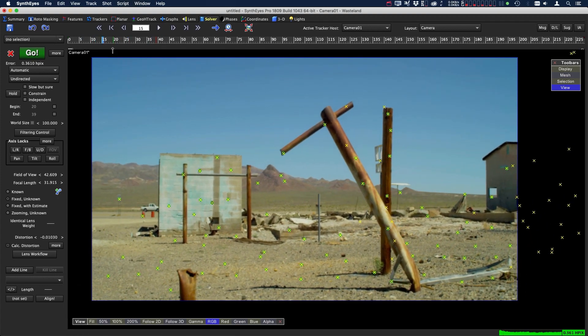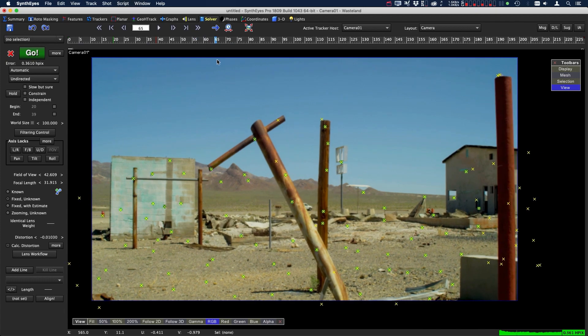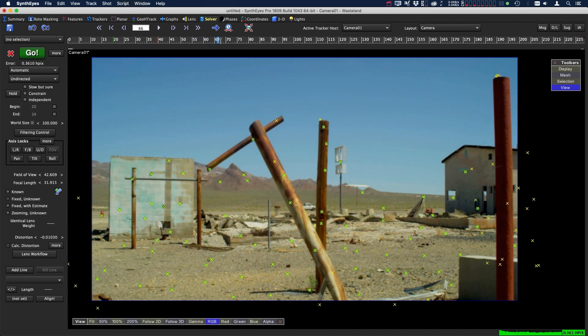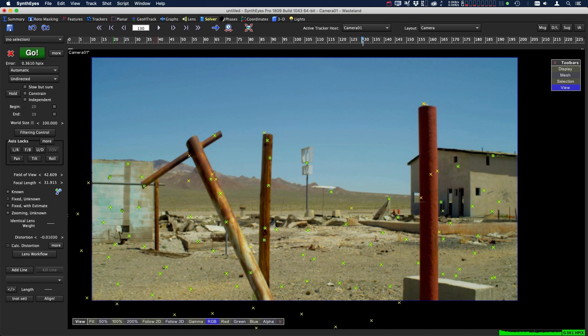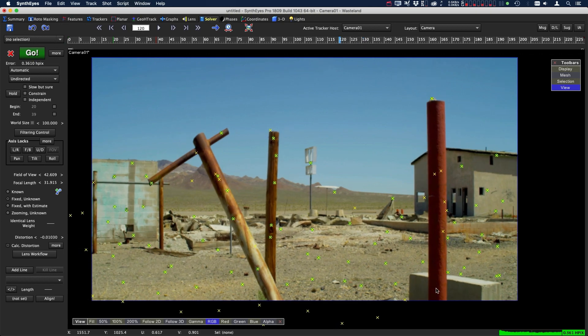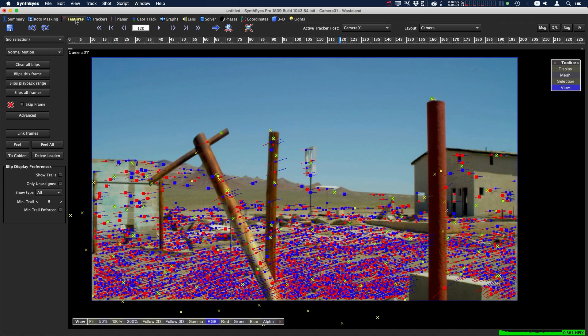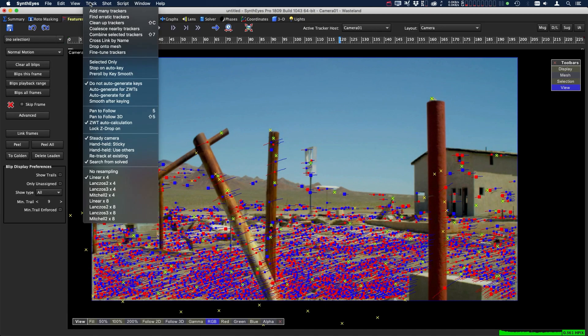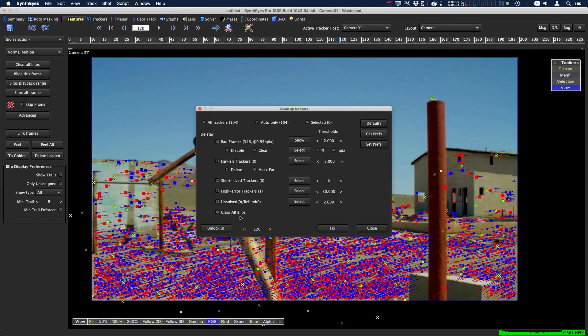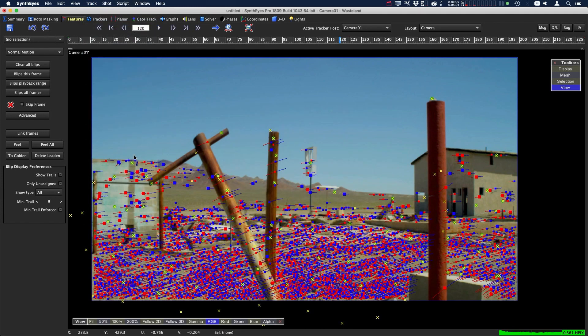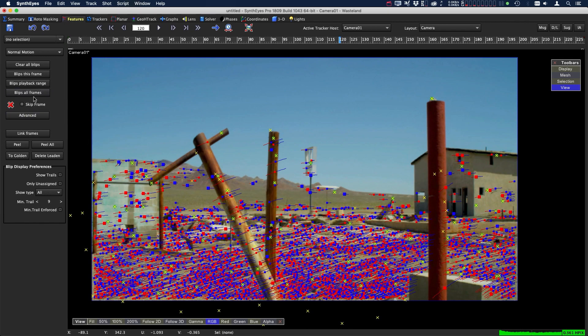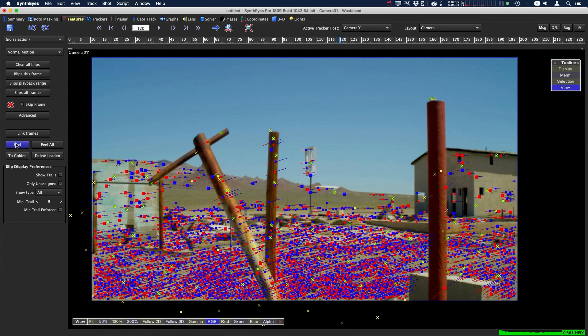Before we add the geometry let's make sure we have the points we need. We're going to need a point that's right around this pole just so we know where it is in 3D space, also going to need some points on this pole. One way that we could do that is let's go over to the features panel. This is why in the tracking menu when I did the cleanup trackers I had the clear all blips turned off, because if I didn't it would clear these all out and you would have to redo this calculation. Not the biggest deal in the world but it saves a little bit of time. All these markers that you can see here, all these blips that are all over the screen, can actually be turned into tracking markers. We can do that by clicking on peel and we can come in here and pick which points we want.